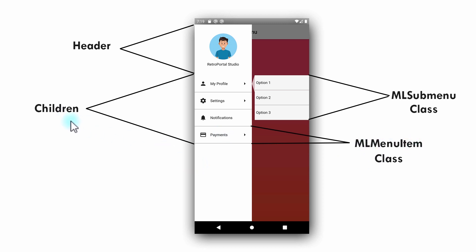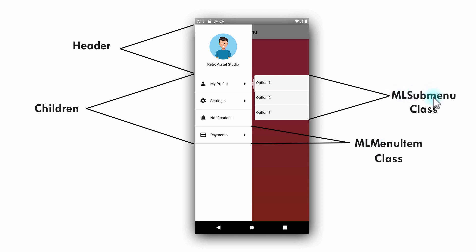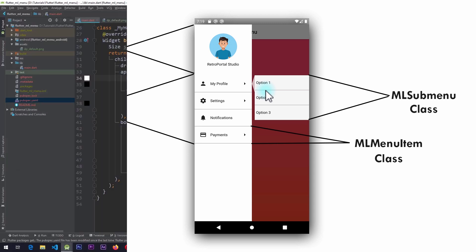Each item in the children is an instance of MLMenuItem, so the children property will contain a list of MLMenuItems. An MLMenuItem can either be a simple item or it can contain an instance of MLSubmenu. If the MLMenuItem contains an MLSubmenu, then when the user clicks on that item the submenu will appear. Let's take a look at this implementation in code.